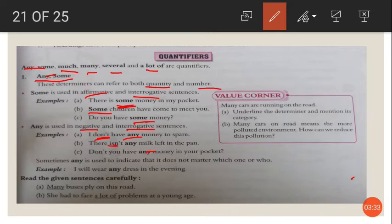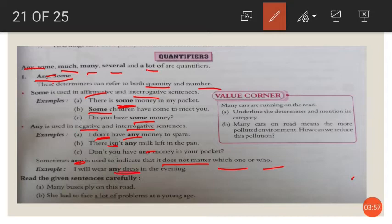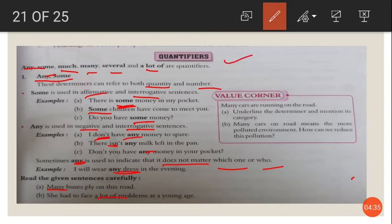Sometimes any is used to indicate that it does not matter which one or who. For example, I will wear any dress in the evening — it does not matter which dress, any dress. Many buses ply on the road — many. She had to face a lot of problems — a lot of. These are quantifiers.